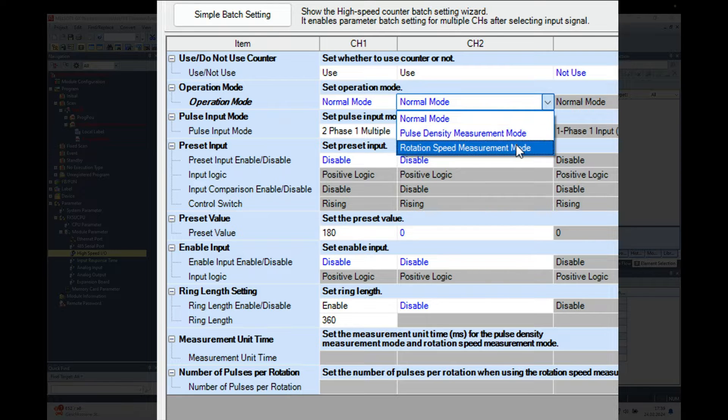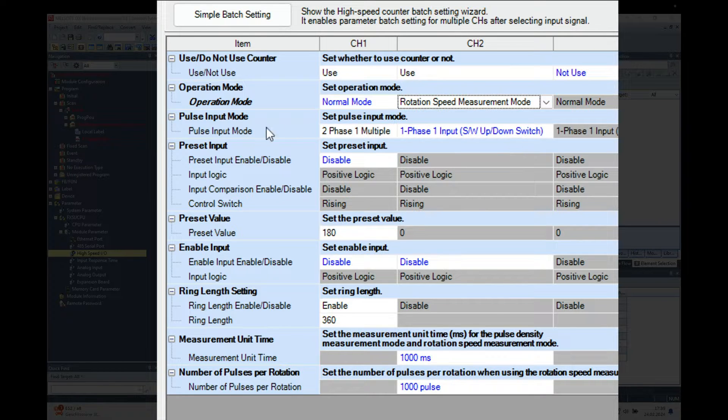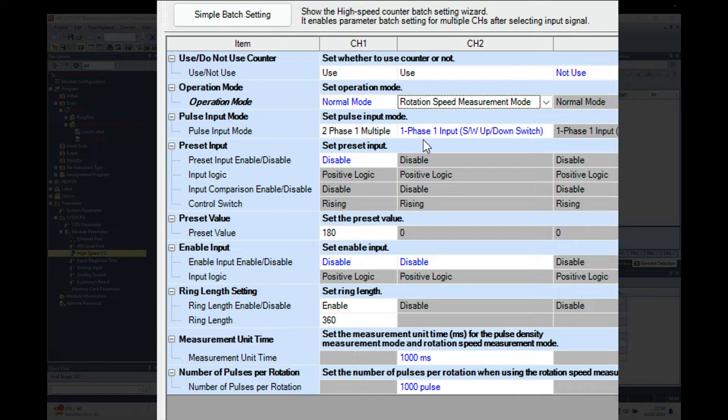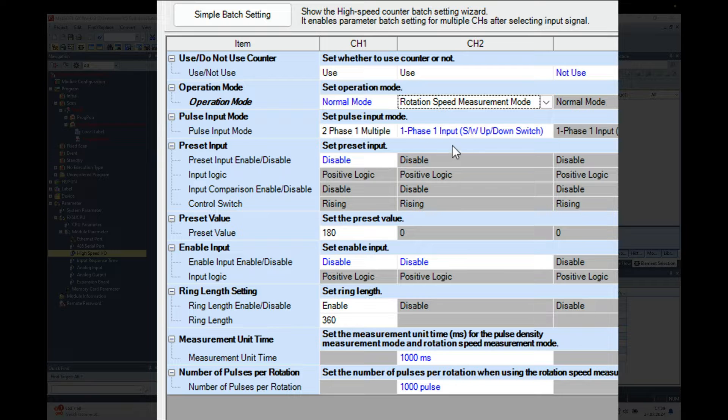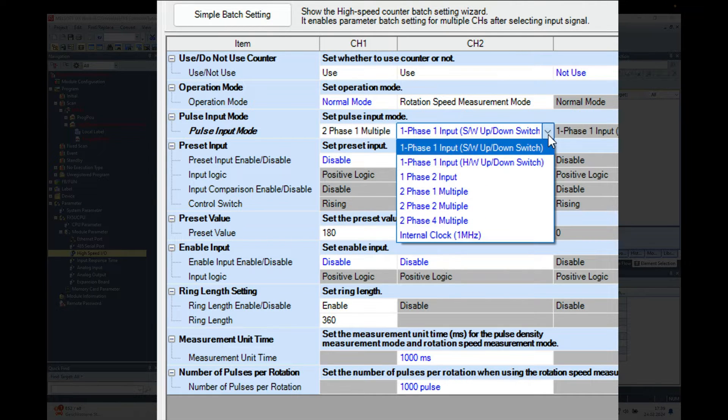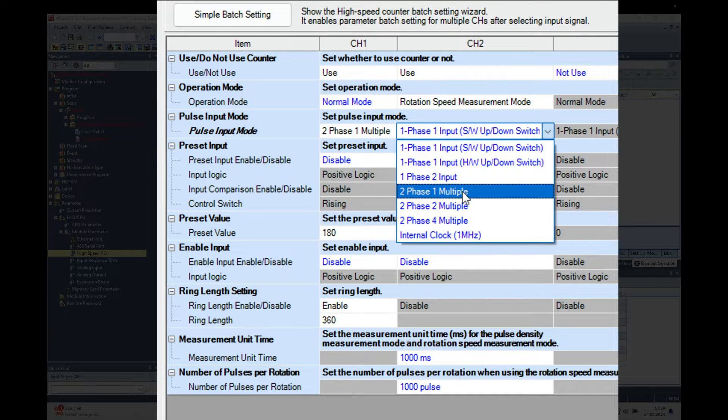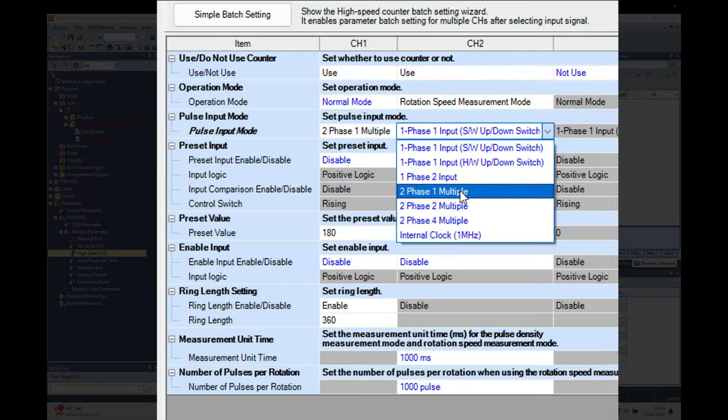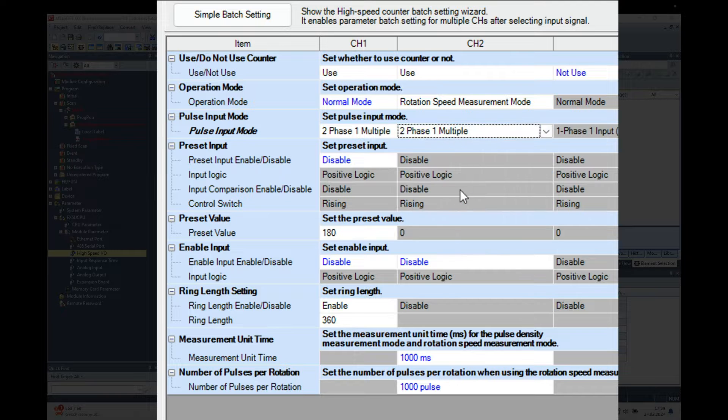And then on the operation mode, on the drop down menu, there is a selection that says rotation speed measurement mode. The next will be the input mode. I have a two phase one multiple encoder with 360 pulses per revolution, so I'm going to select this one right here.